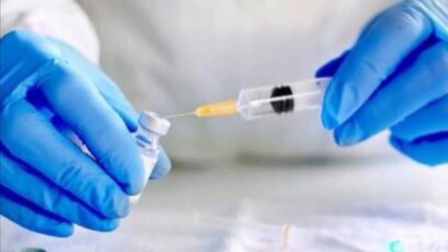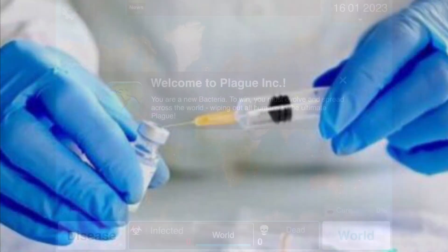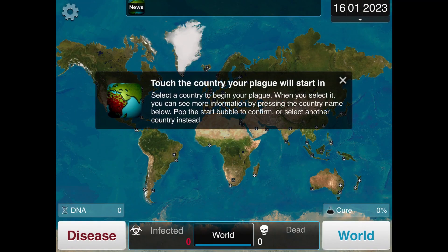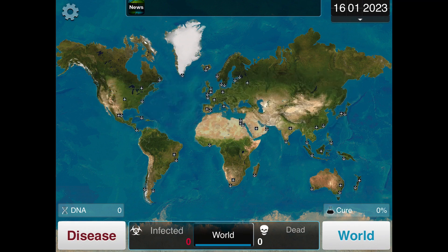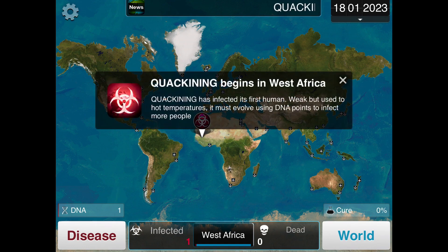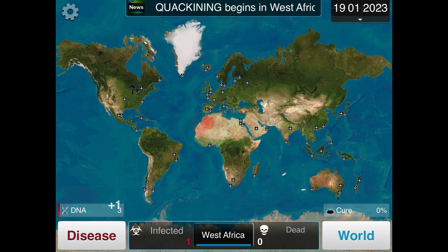To ask these questions, we used a simulator called Plague Inc. The simulator allows us to input information about a plague prior to starting, such as its name, whether it's a bacteria or a virus, and how strong the healthcare system is — in other words, choosing a level of difficulty for the simulation.